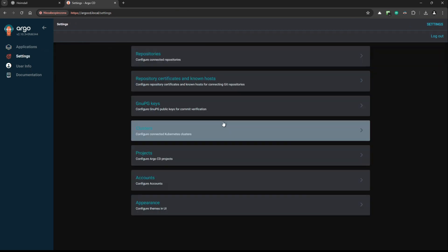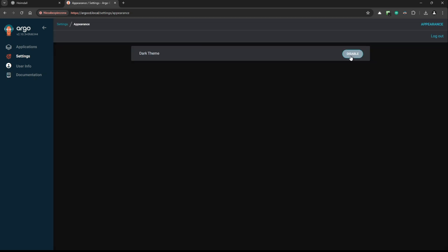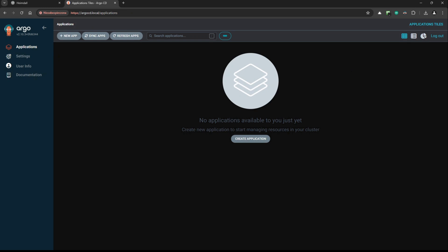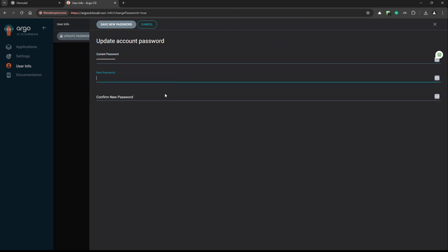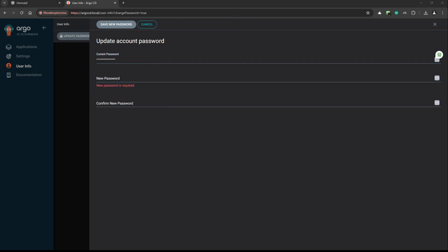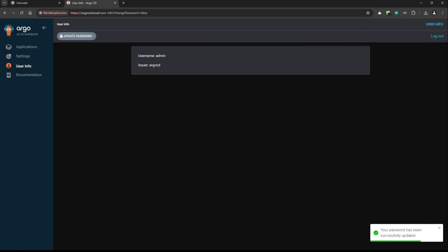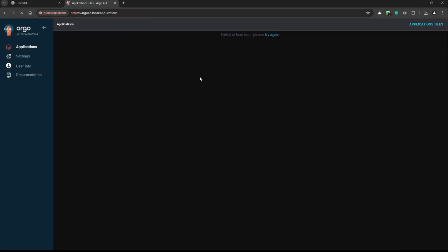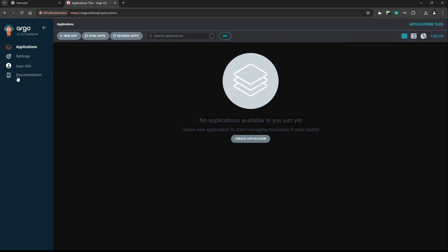In Settings under Appearance, you have dark mode — you can enable or disable it depending on your needs. It's also a good idea to change the password. Go to update password, provide a new one — I'll use a password from my password manager. The password has been successfully updated. Now log out and log back in using the new password — and it's logged in to the Argo CD web panel.